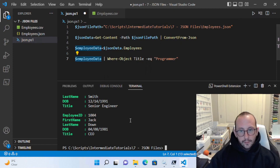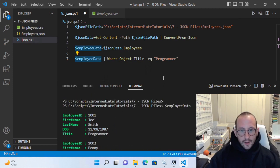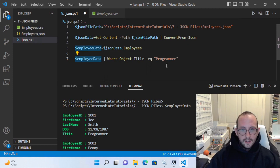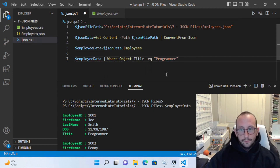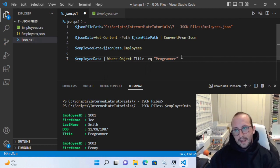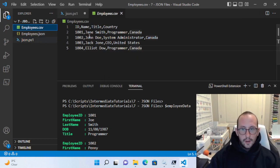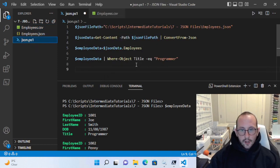If we actually look at that, we will see that we have a junior engineer, a senior engineer, a CEO, and one programmer. We can even manipulate the dates as well, look up the employee ID. It's very easy to use JSON very similarly to a CSV file if you have all of your data in there. That is really the basics on how to work with JSON files.